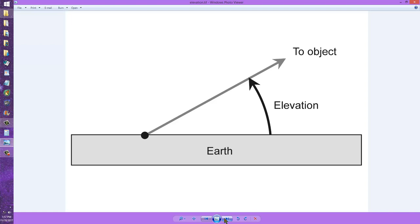The advantage of perigee, of course, is that the satellite is closer and the signals are therefore louder. The disadvantage, it's harder to track it and the path near perigee will not keep it in the sky for very long.